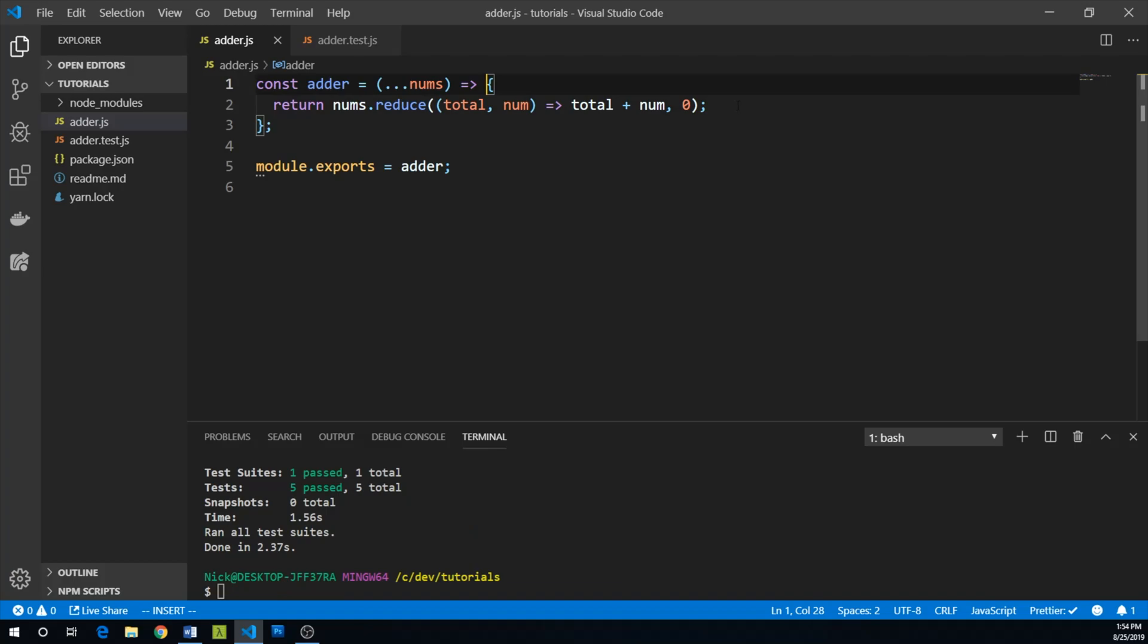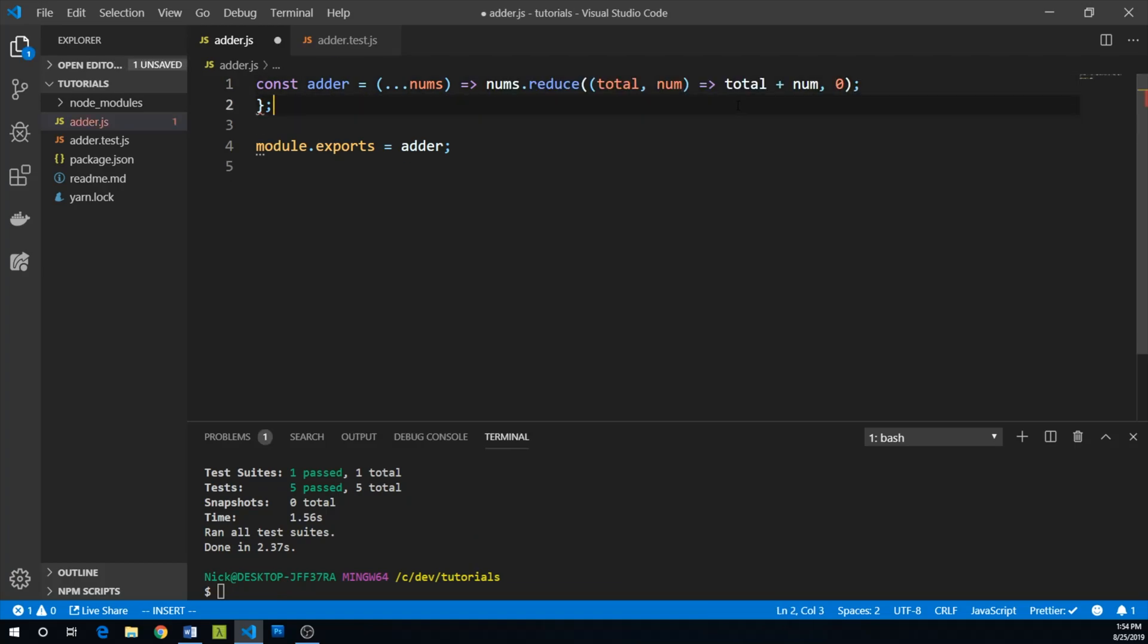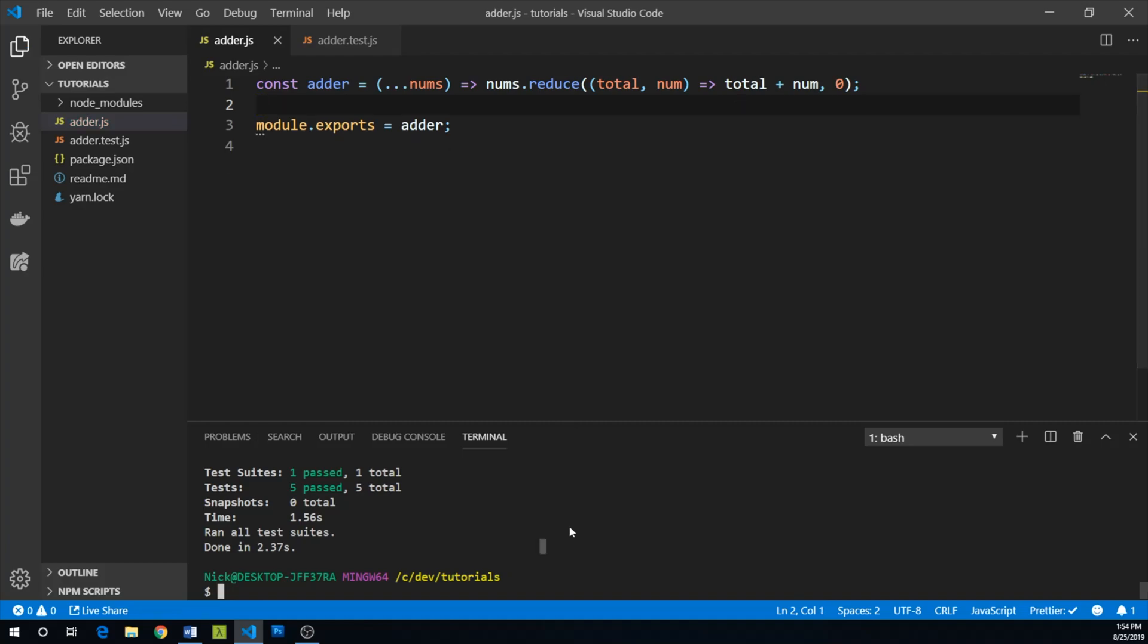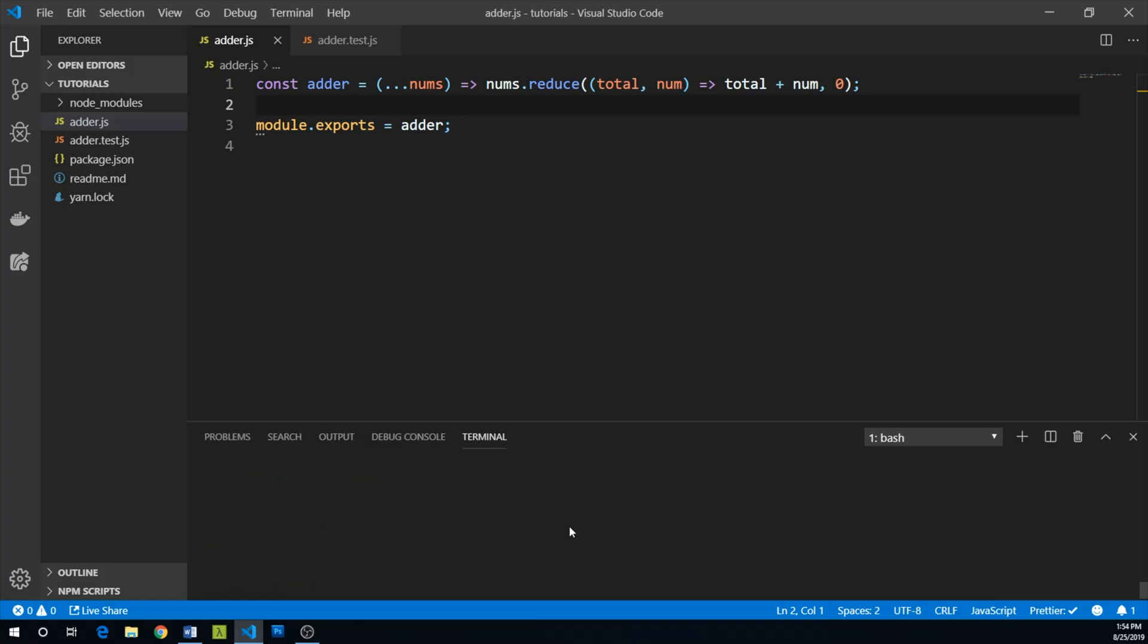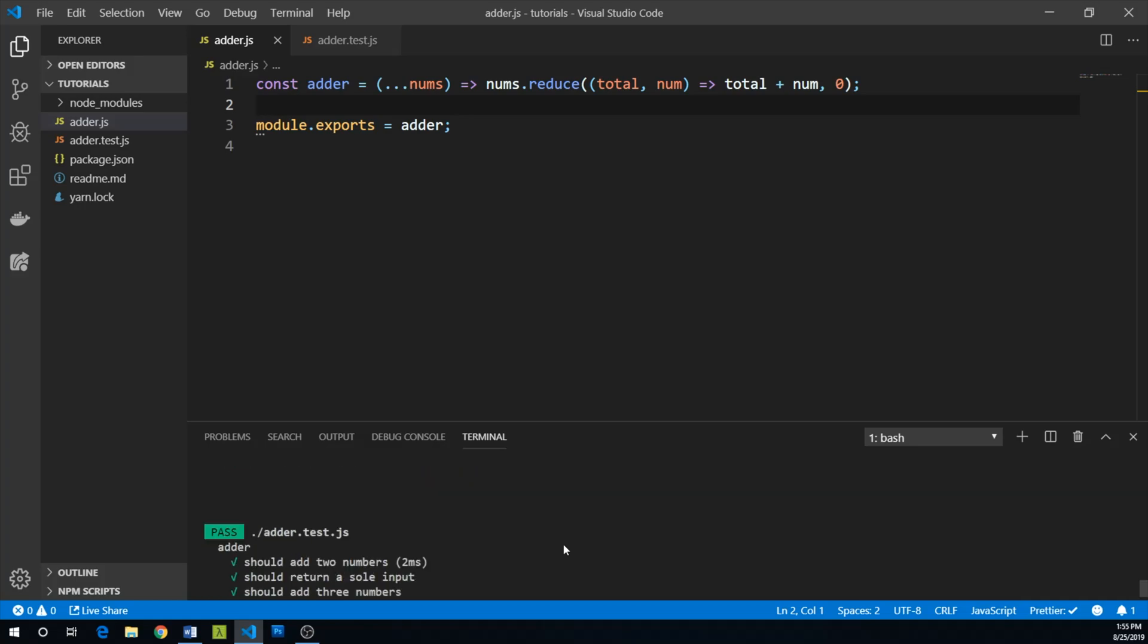One last refactor we're going to do here is because our team likes implicit returns. Let's go ahead and just use an implicit return and we can run our tests again. And again, they all pass.